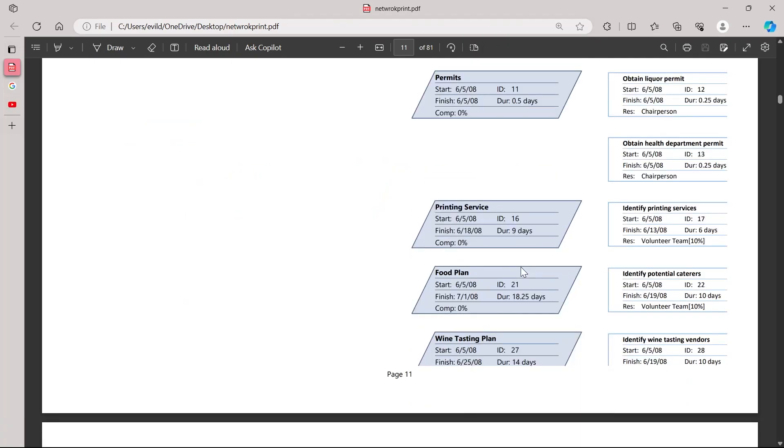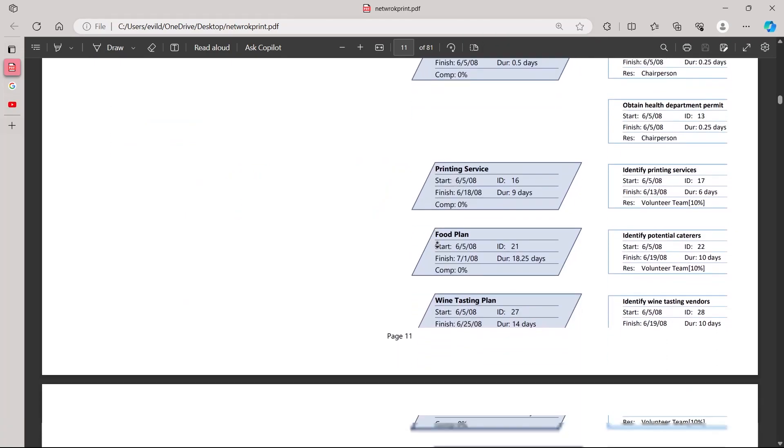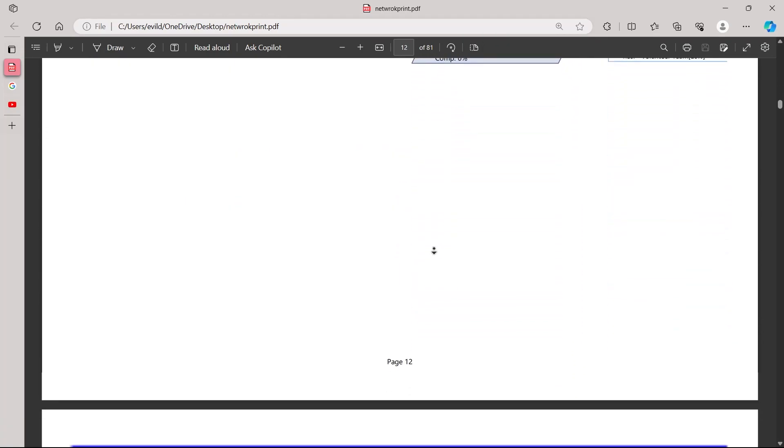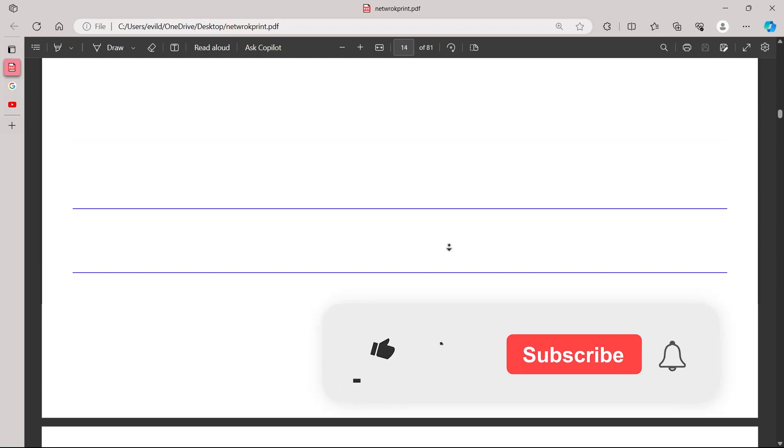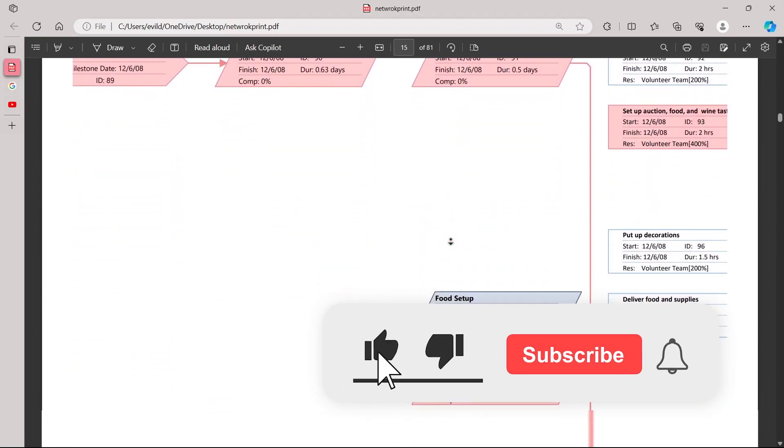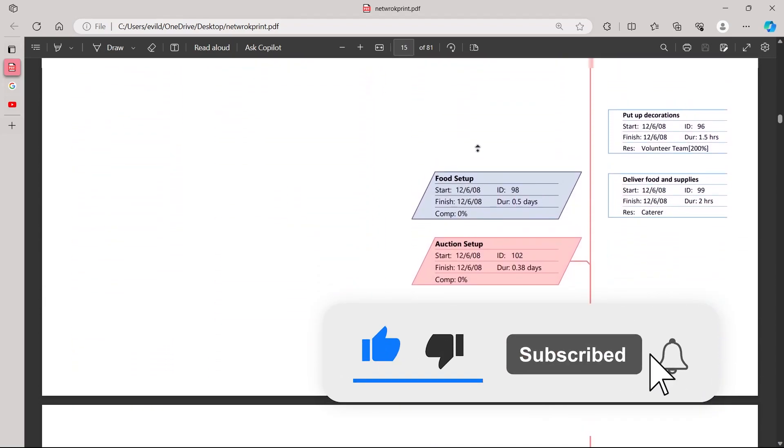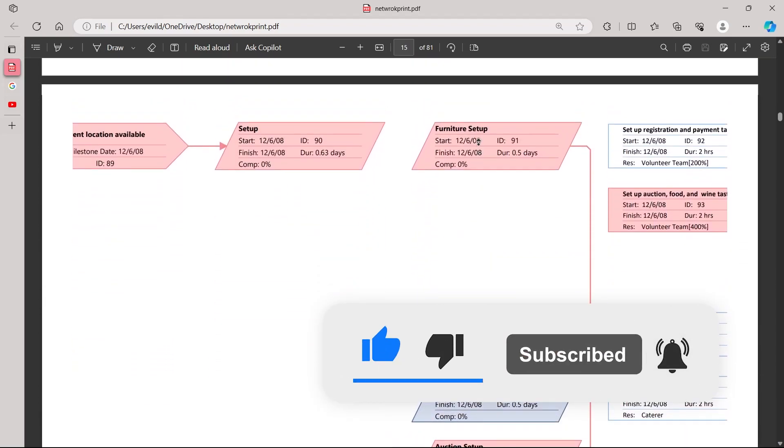So that's the way through which you can export a network diagram from Microsoft Project. Like and subscribe if you found this video helpful.